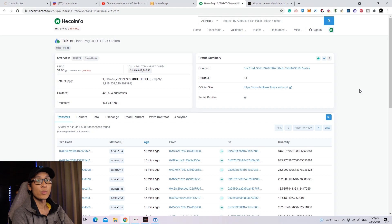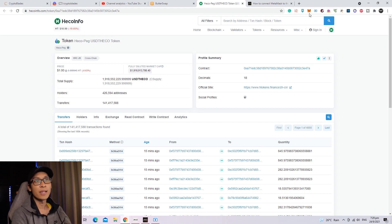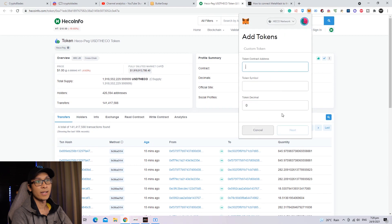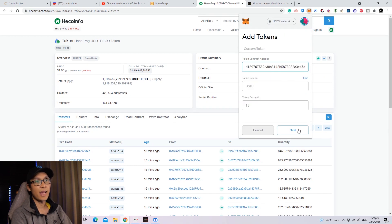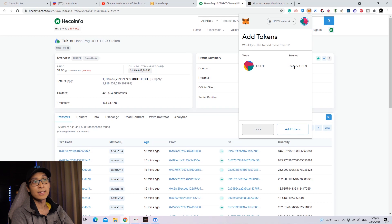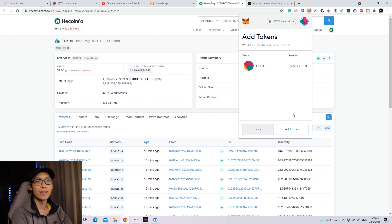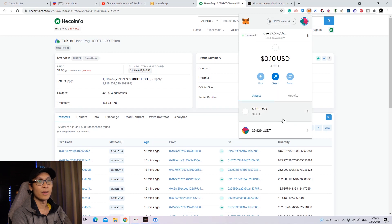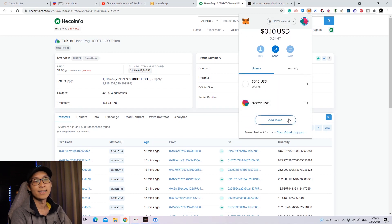But don't be afraid, since most of it is being converted into USDT. In order to add USDT as a token in your HECO Mainnet, you need to copy this contract address into your Metamask. Just press Add Token, paste the contract address, and click Next. The balance is 39.829 USDT. Head over and press Add Tokens and you can see all your balance.